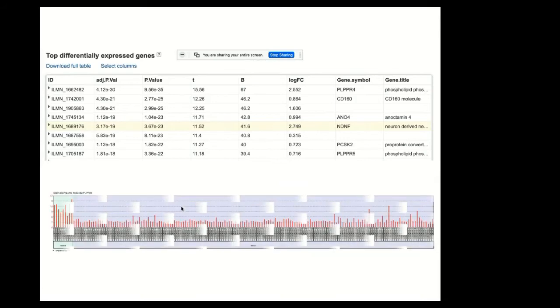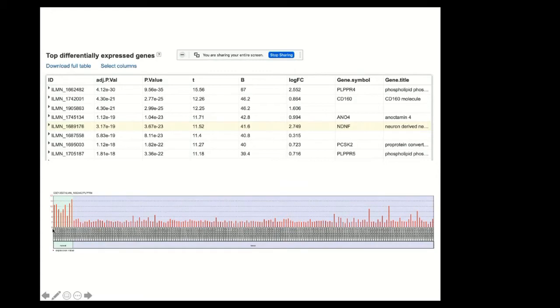And if you click on any of these probes, you get this sort of basic visualization showing the expression level of each of the samples, which are then color-coded based on the group, which is normal versus tumor.